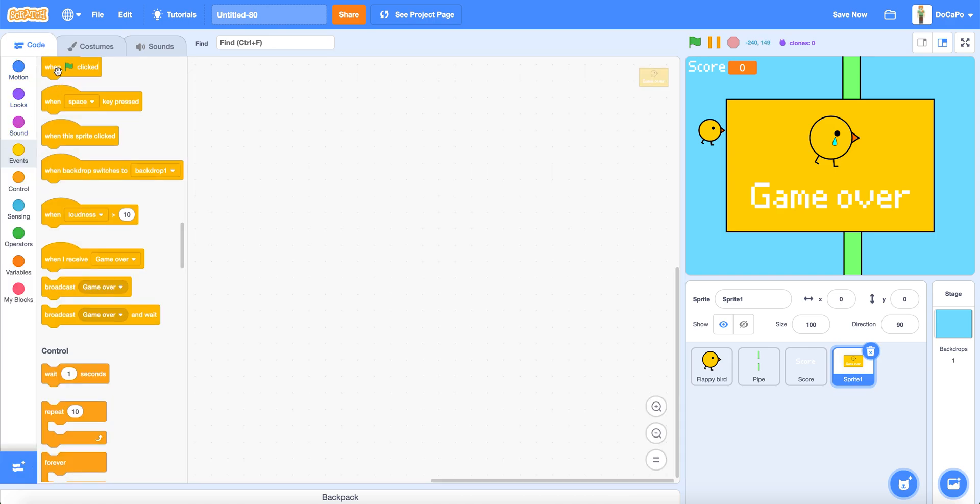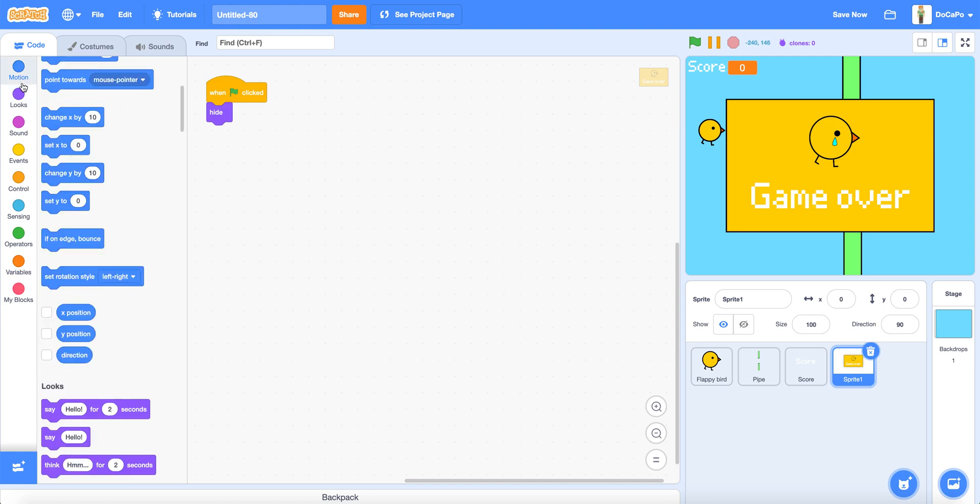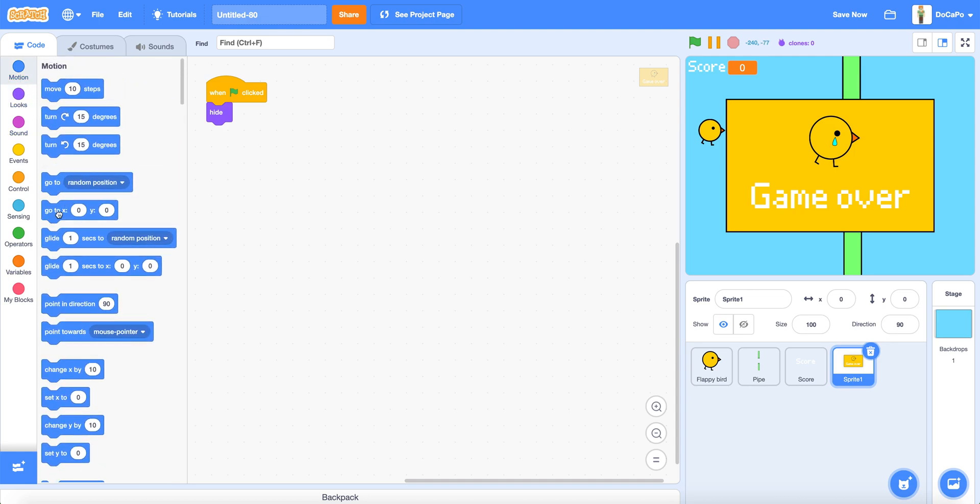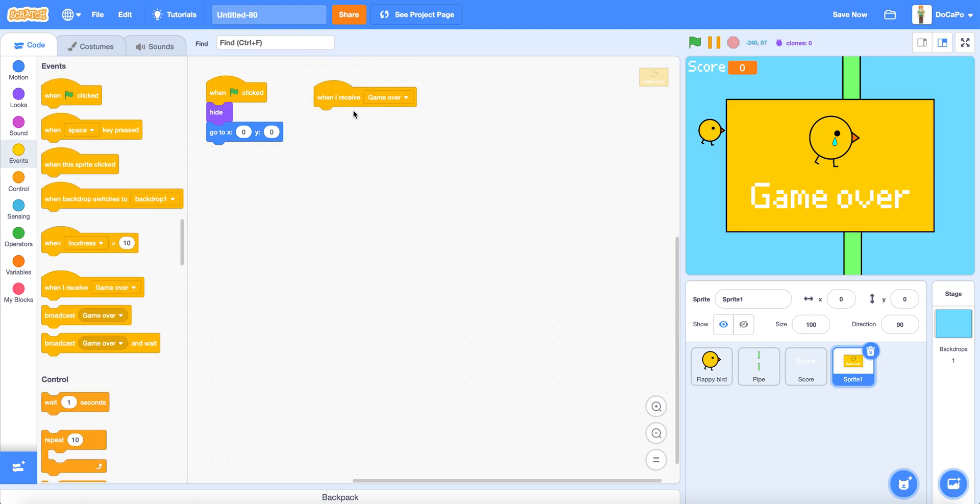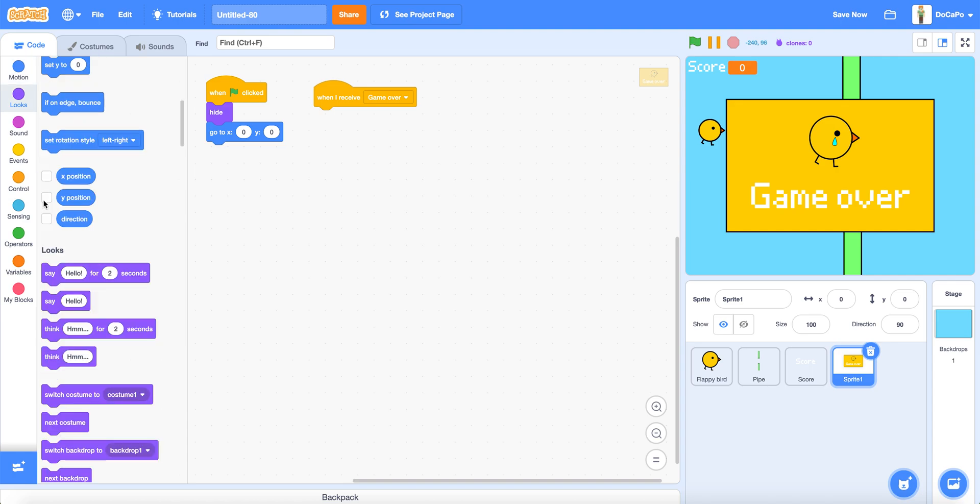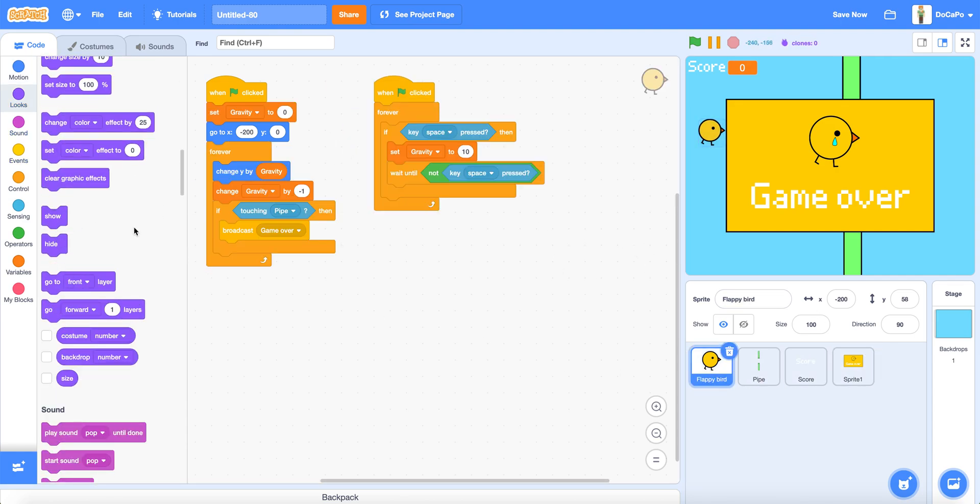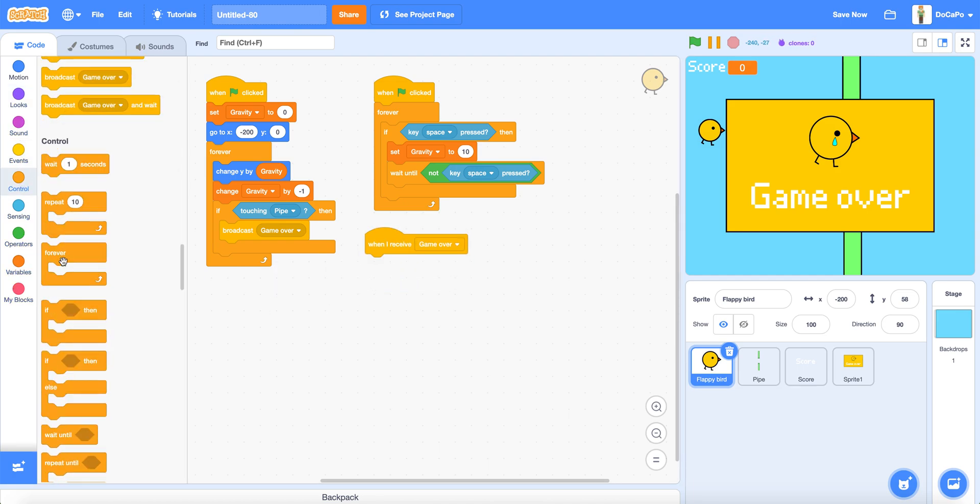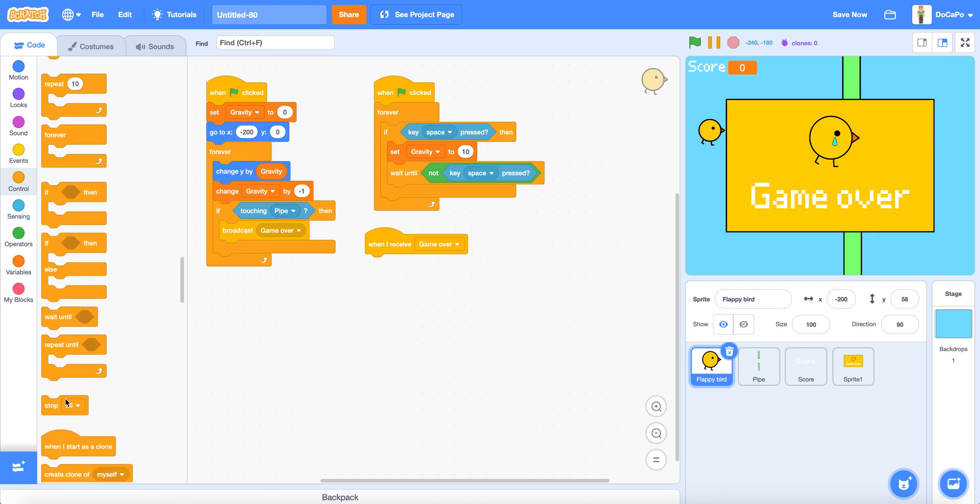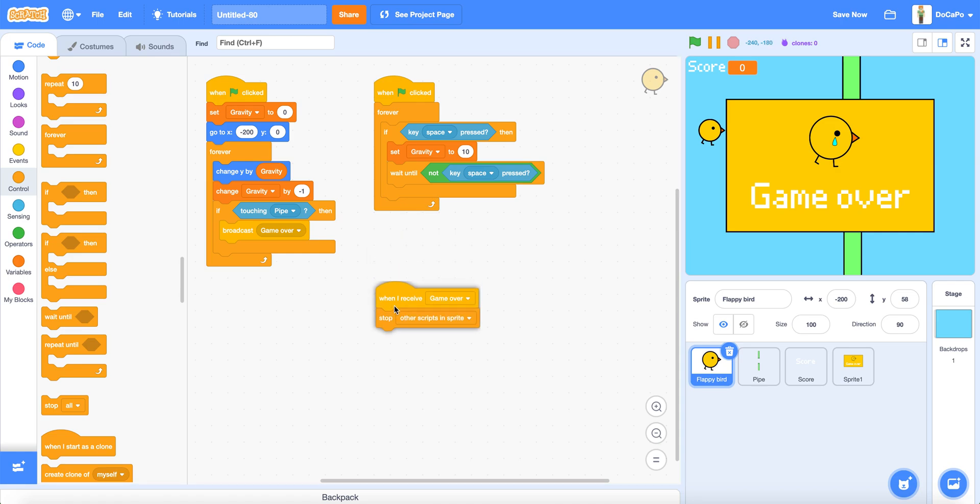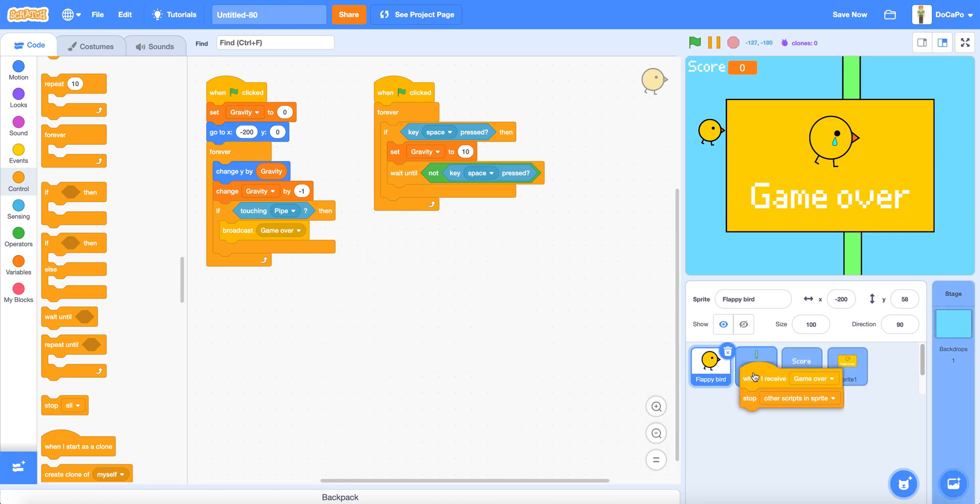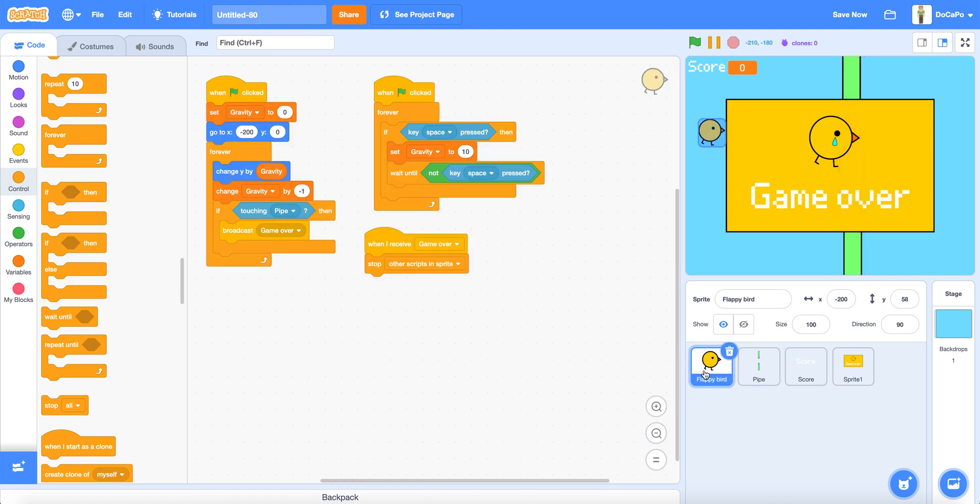Now when green flag clicked, hide, go to 0, 0. And when I receive game over, show. Then it will show. And in the Flappy Bird sprite, when I receive game over, stop other scripts in sprite, and drag it into the pipe sprite as well.